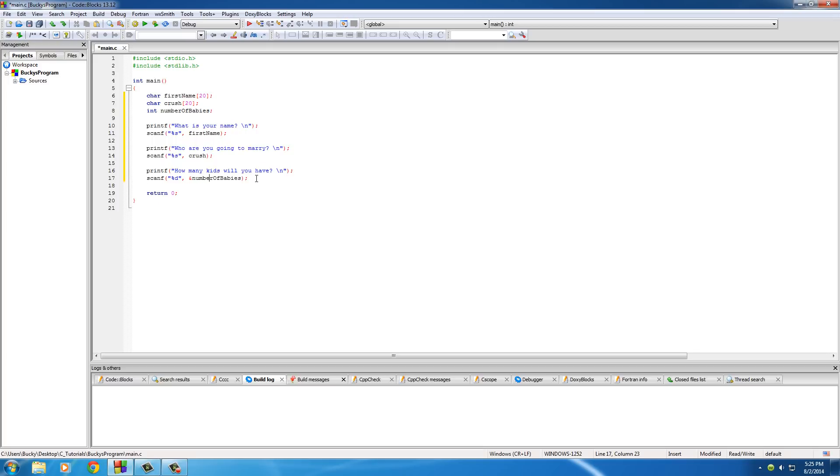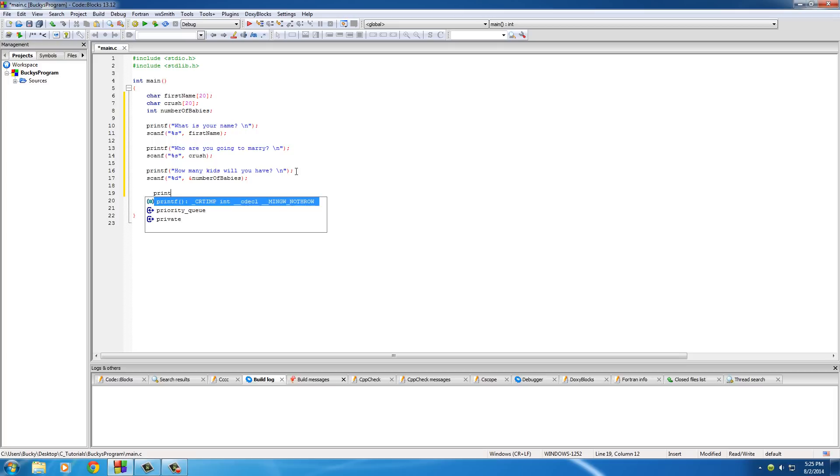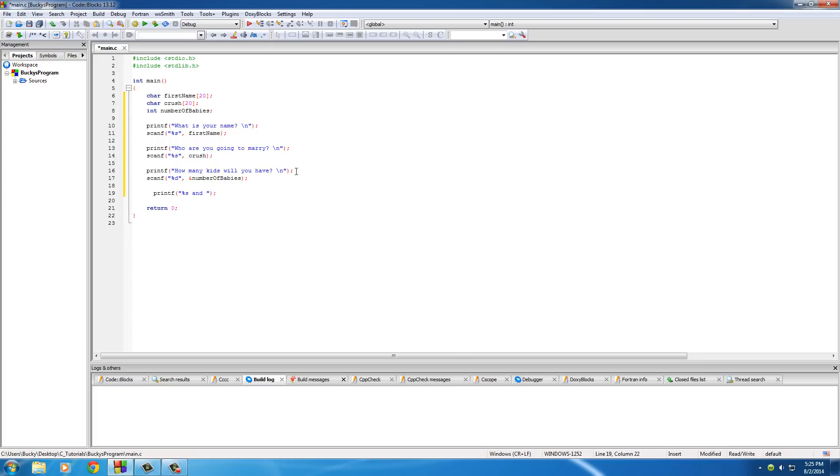So now that they entered, we have all the information stored inside these variables. Let's just go ahead and print something out on the screen. So printf, and this will just verify that we have everything in there correctly.